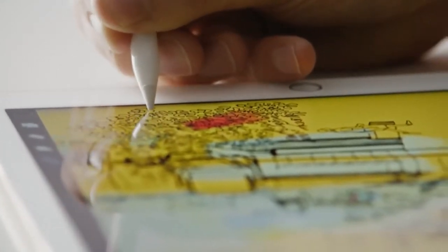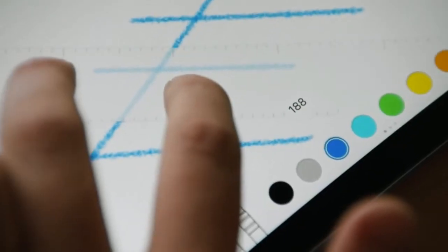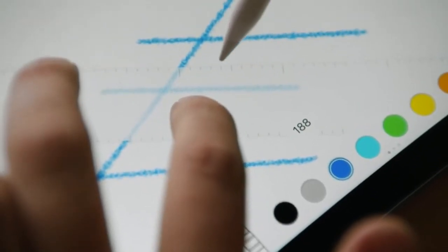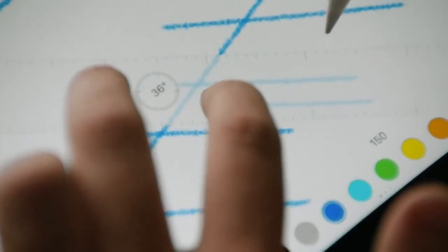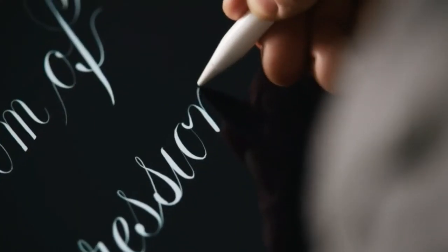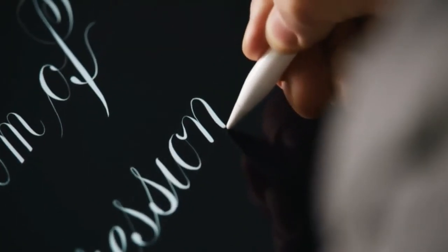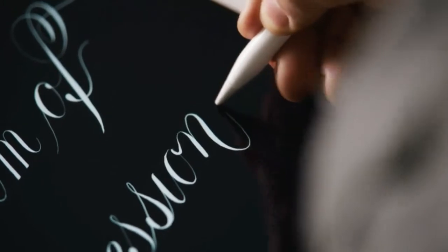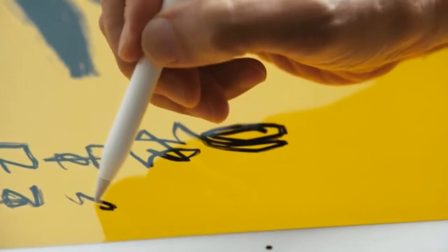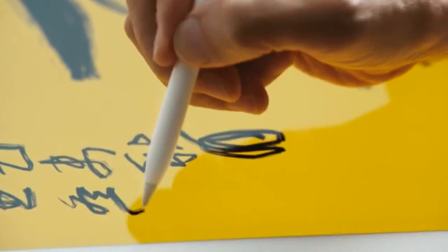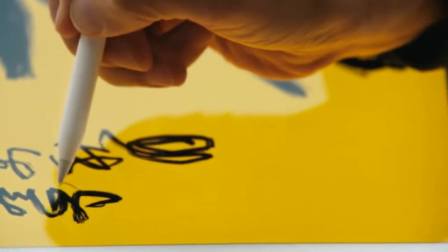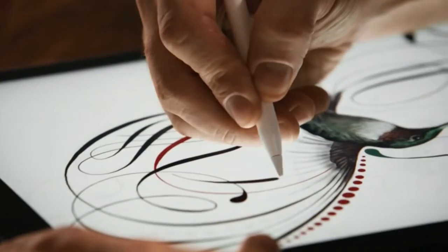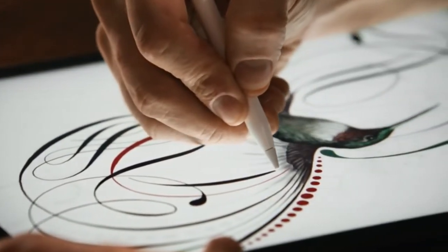Its unique tip signature allows it to be used simultaneously with your finger. And with incredibly low latency, it has a responsiveness that feels like a true writing or drawing instrument.